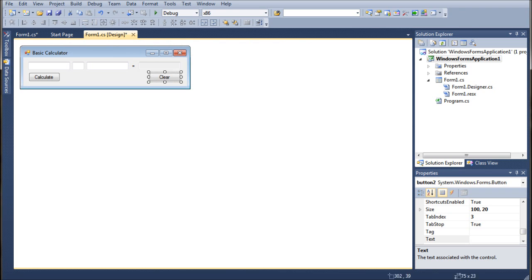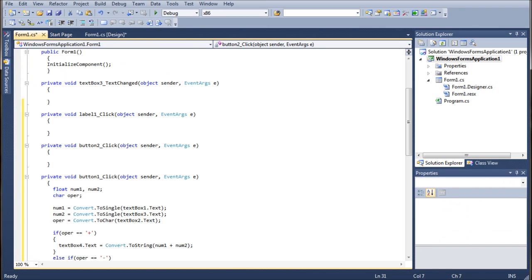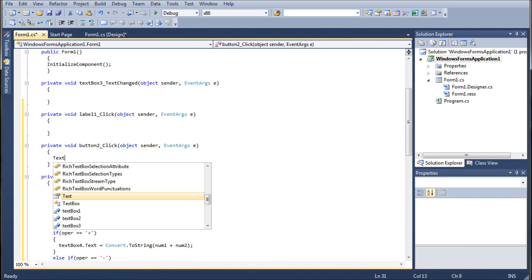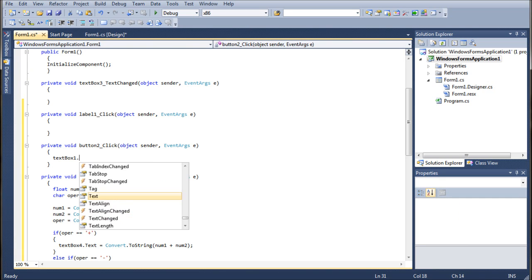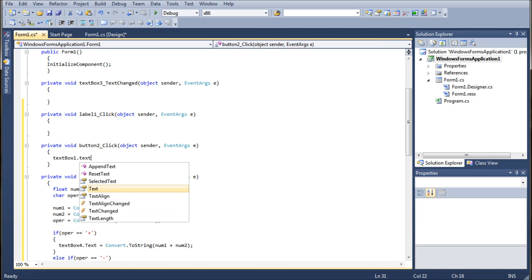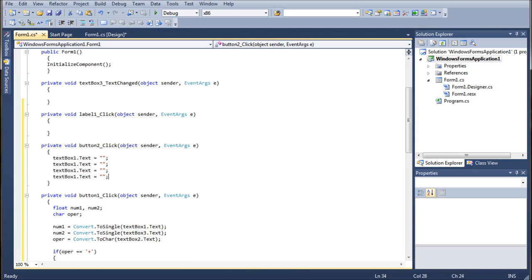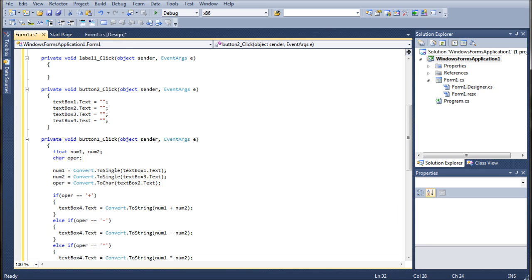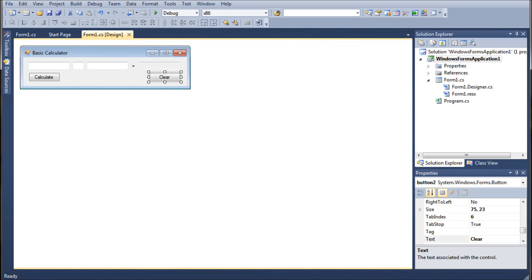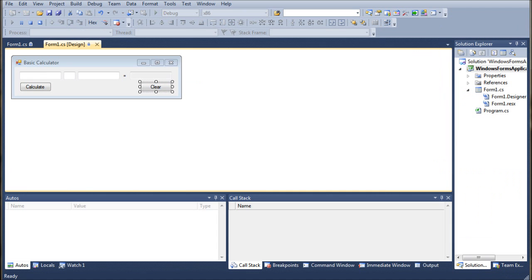Then we need to double click on the clear button. And it'll bring you into button two underscore click. And we just need to go textbox one dot text equals and then put empty quotes. And close it out. Then copy it and paste it four times, or three times rather. And then just change the number of the textbox from two to four. And that way whenever you click the clear button, it clears out all four of the text boxes. So let's go ahead and run this real fast.